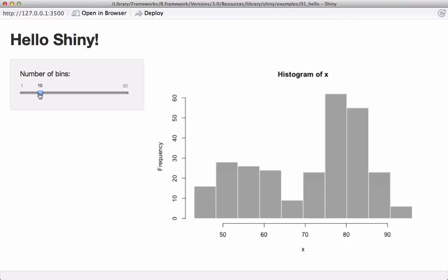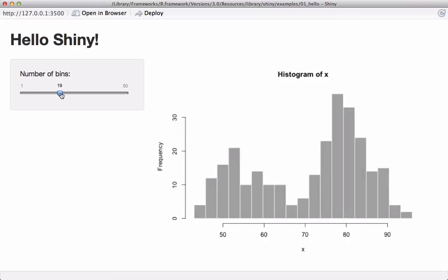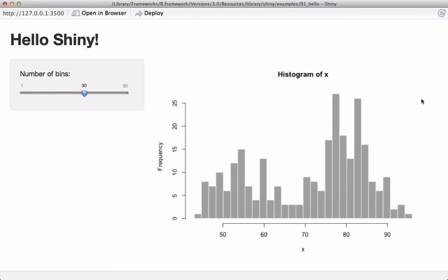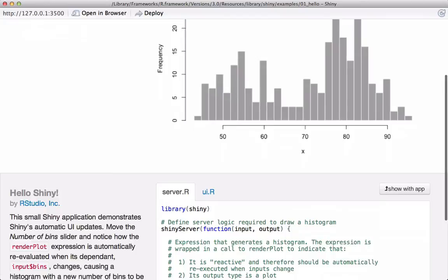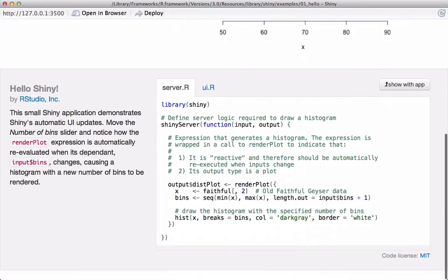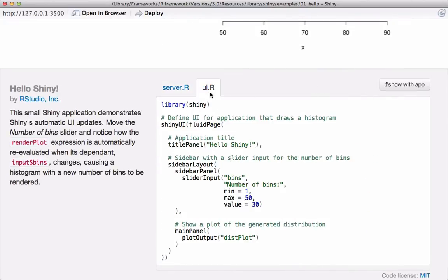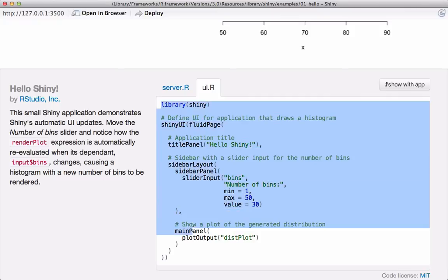If we scroll down the page, we can see the code for server.r and ui.r. This way we can go through these examples and understand how the app is made.